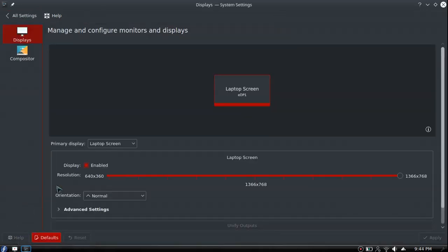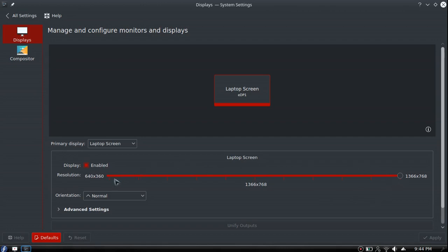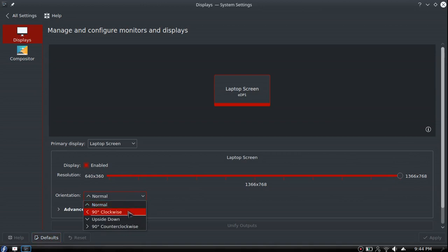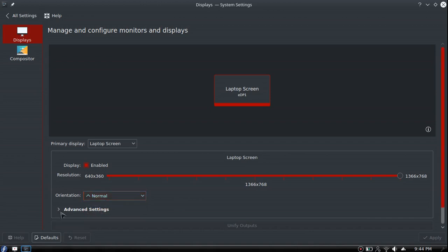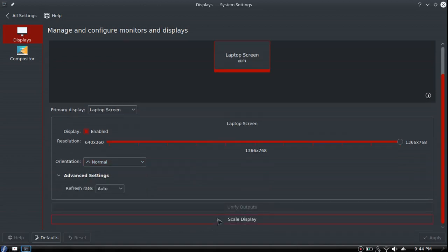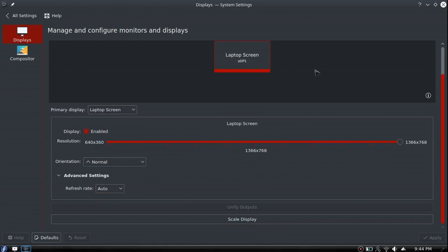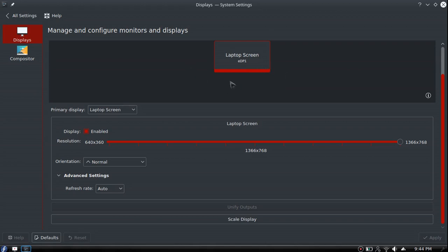Display and monitor - here's your resolution for your computer. You can drop it down to the lowest or leave it at the highest. Orientation - normal, 90 degree clockwise, upside down. I've never really understood why you would have that function. Advanced settings - you can mess with your refresh rate, scale your display. If you had an external monitor hooked up, you can move it to the right, left, top, or bottom. When you move your mouse that way, it'll go into that second screen.